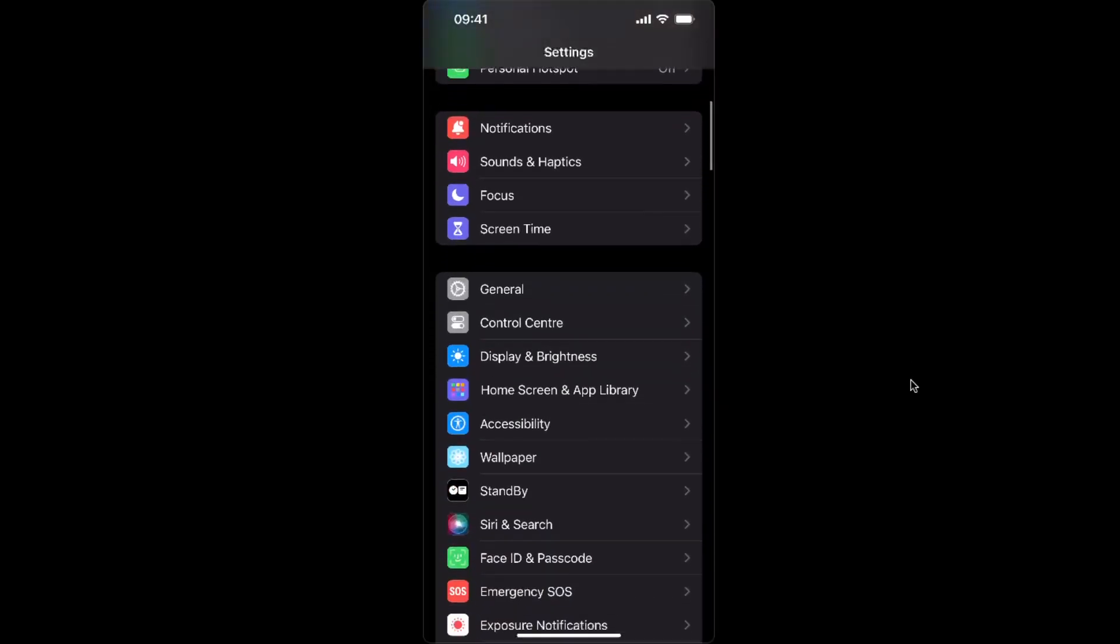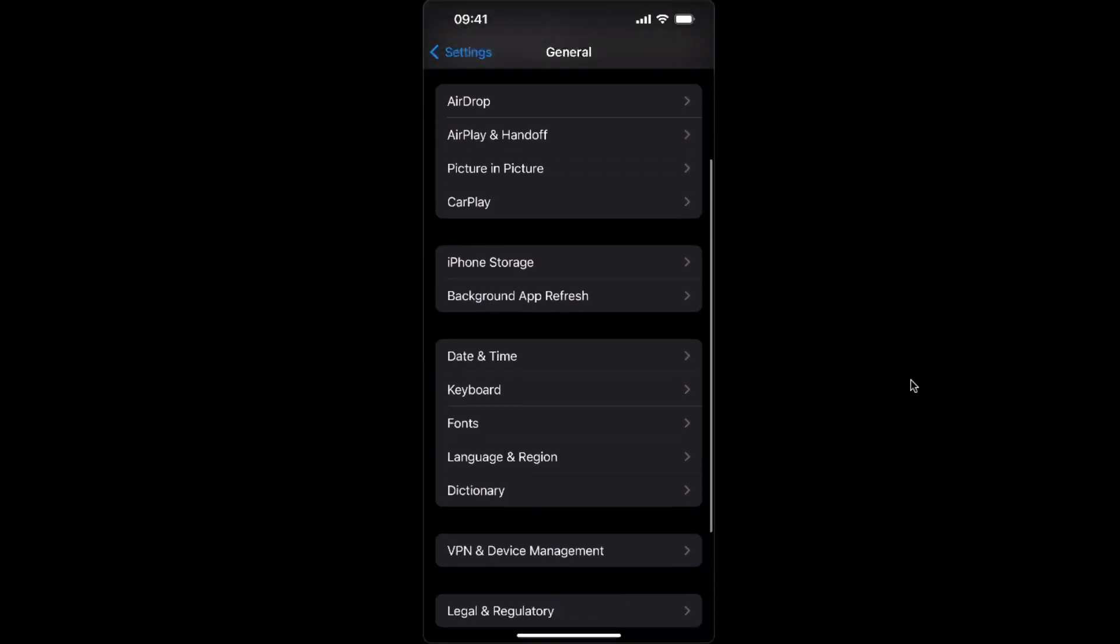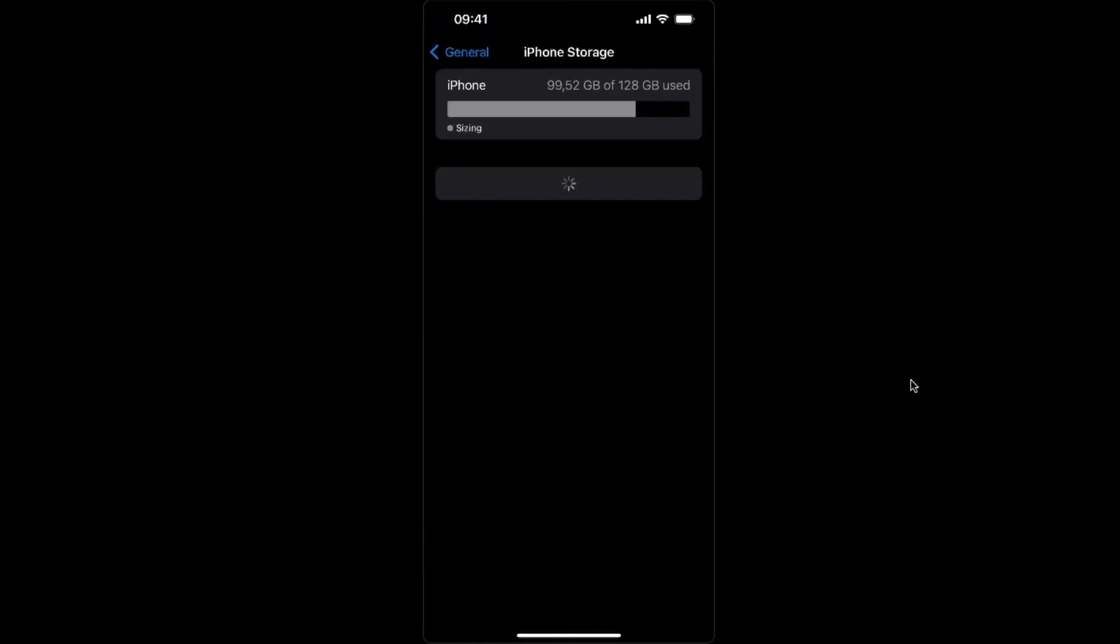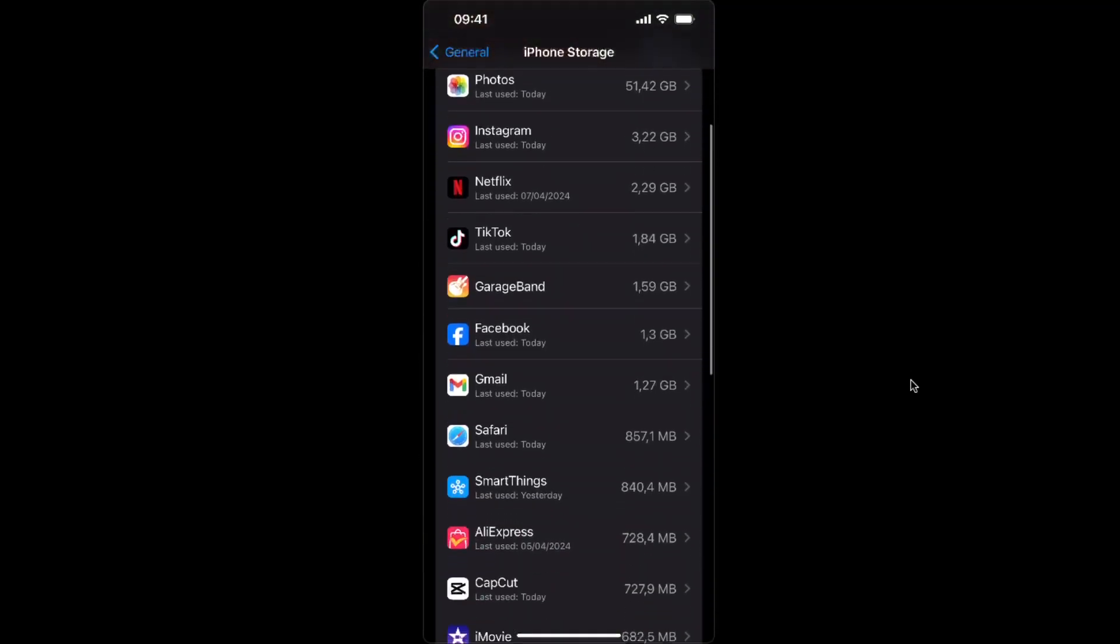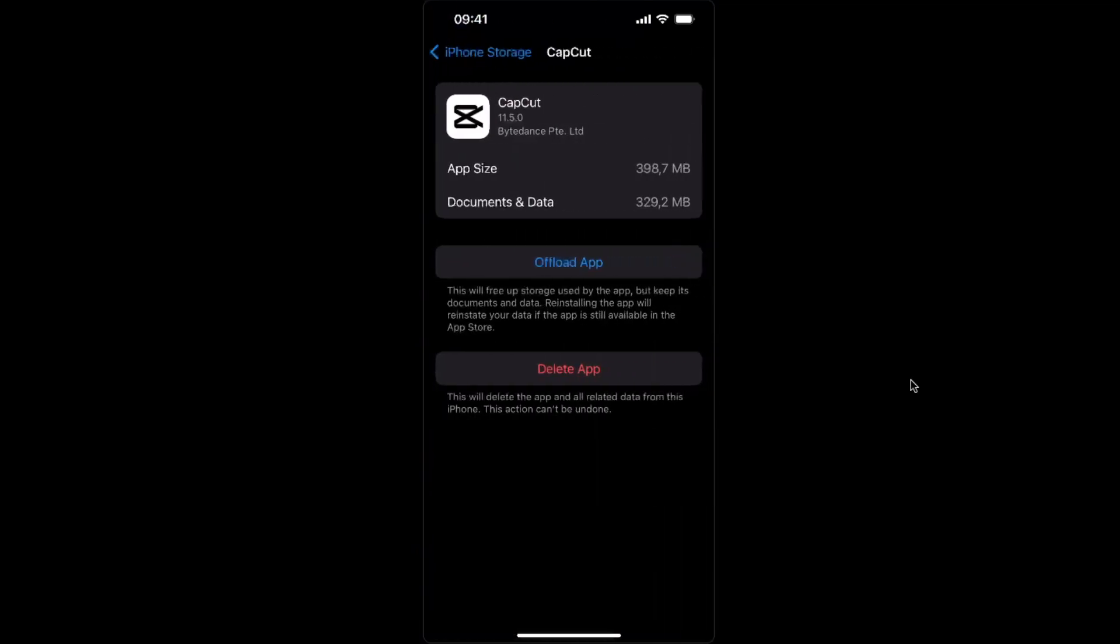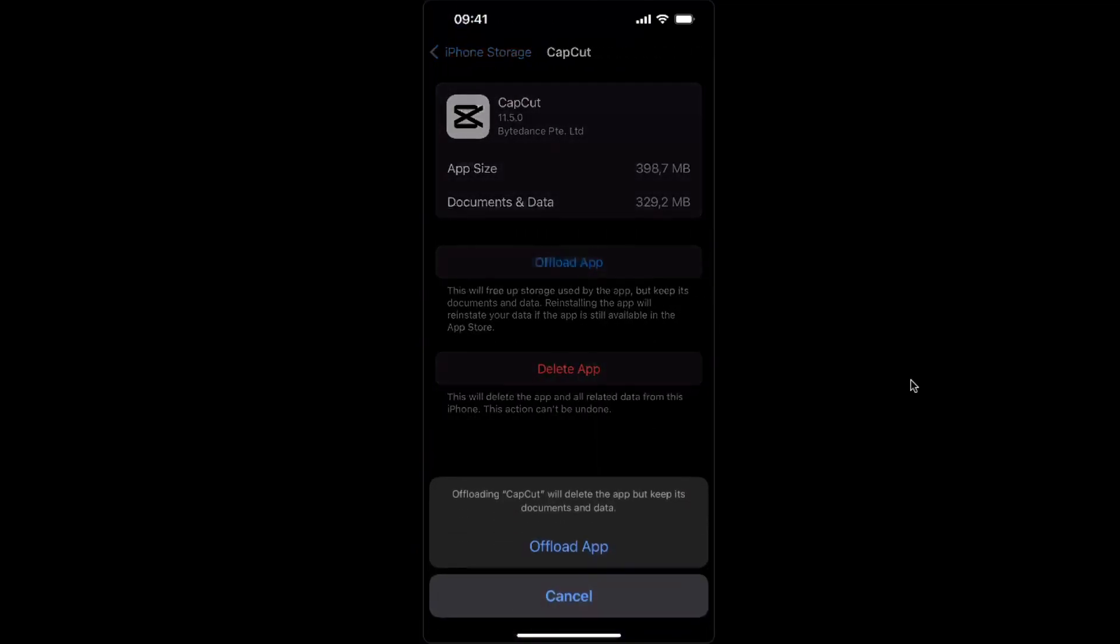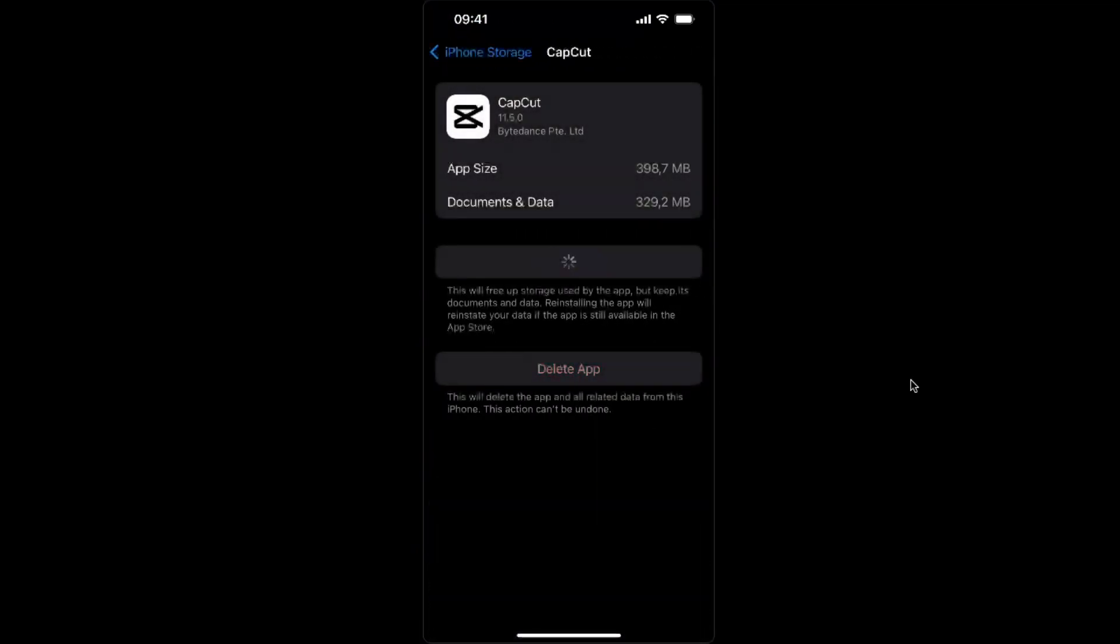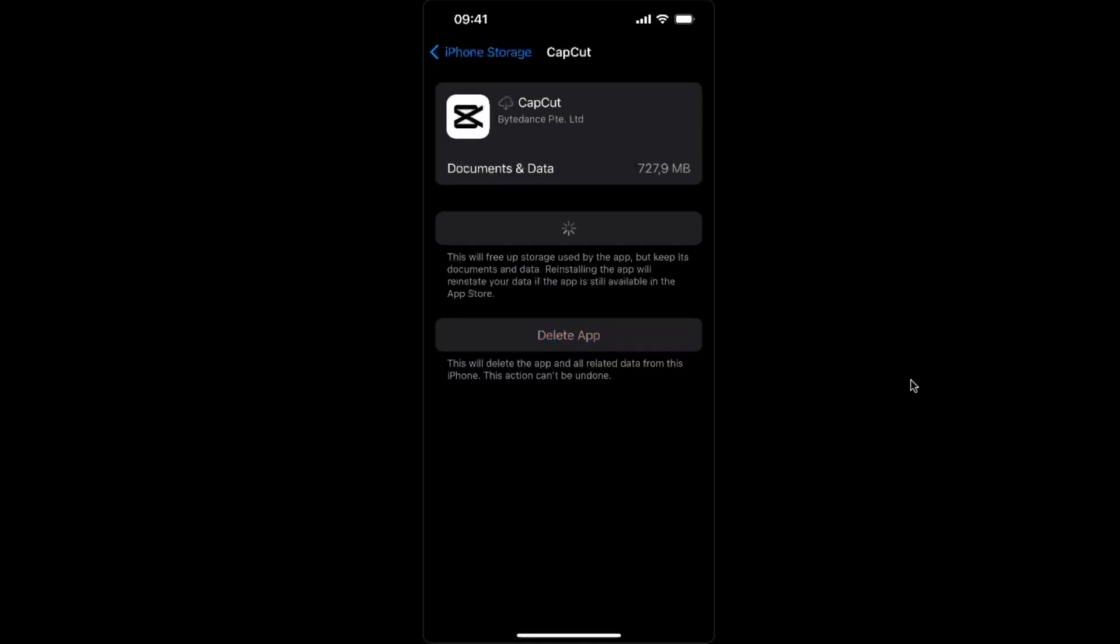you're going to go to General, and you're going to go to iPhone Storage right here. And you will try to find this application, CapCut, and right here you want to click Offload the App, and now reinstall the application. And basically it will load up once again like a new one. It should actually work after this.